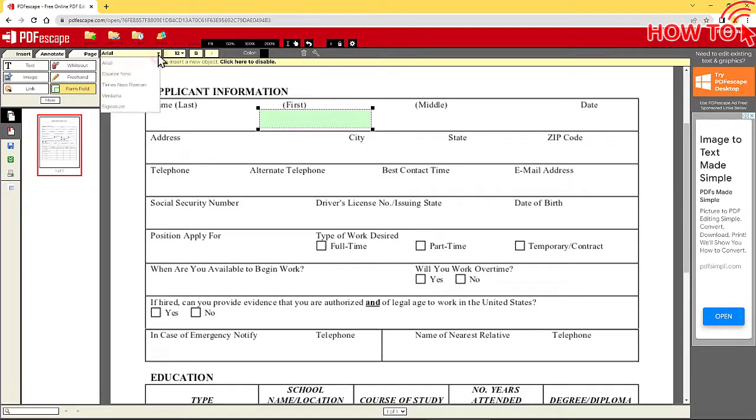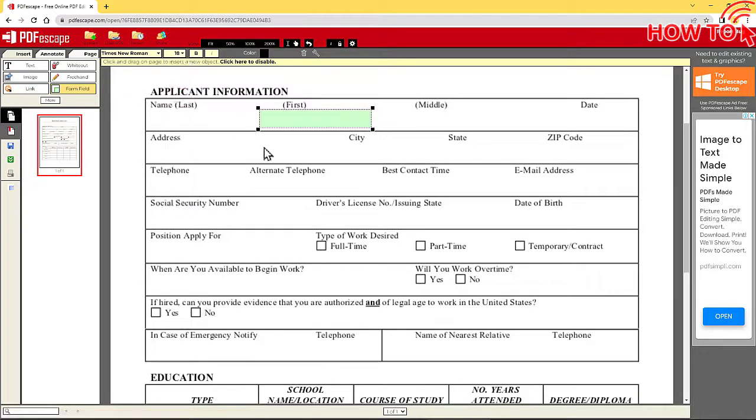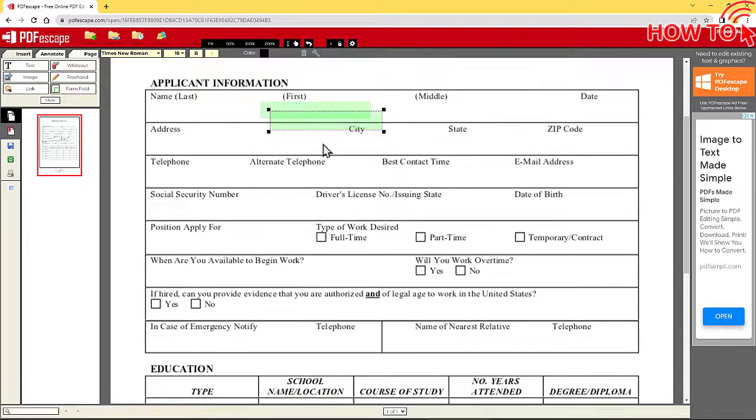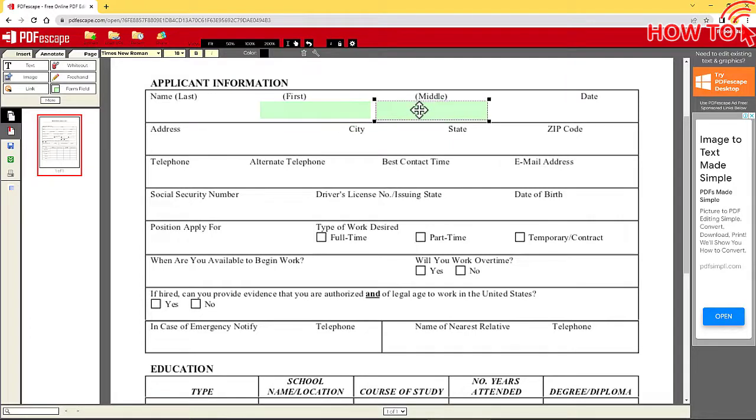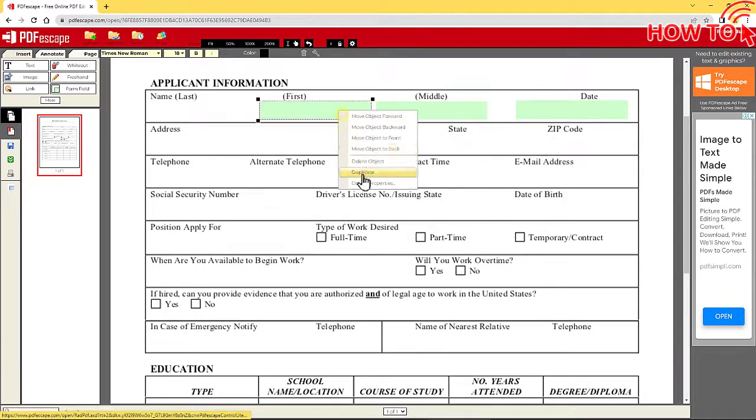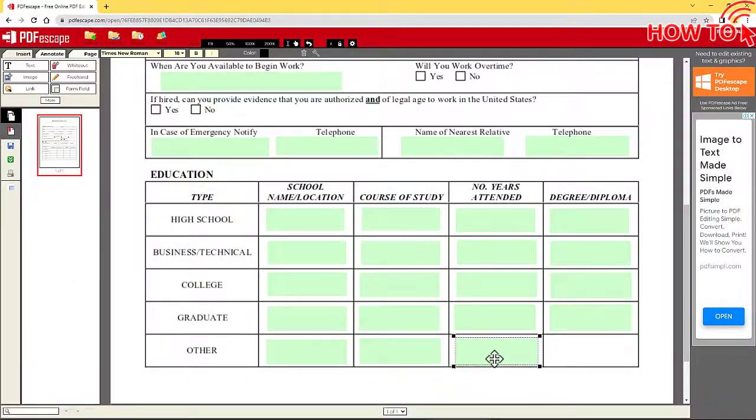Then, change the font type and size to match the font on the page. Now, click on the box with the right mouse button and choose Duplicate. A new box will appear. Move it to the next space and resize it. Repeat this process until you have completed all the spaces in the file.